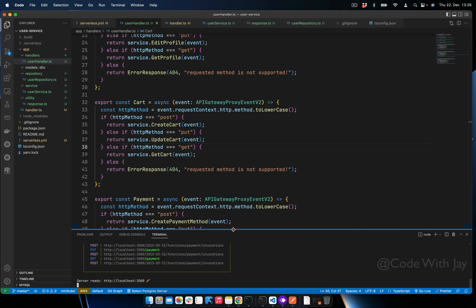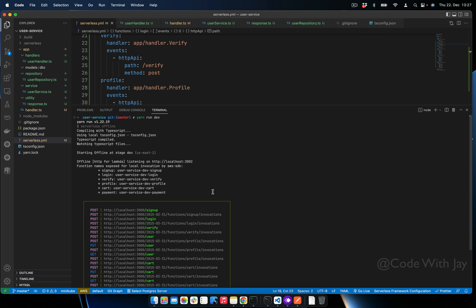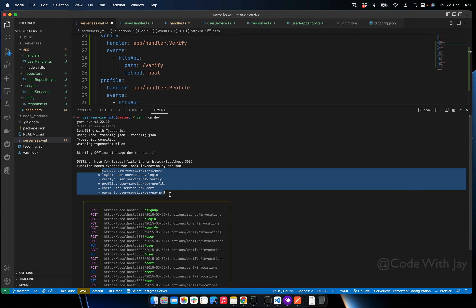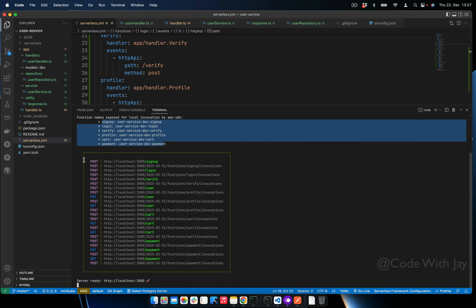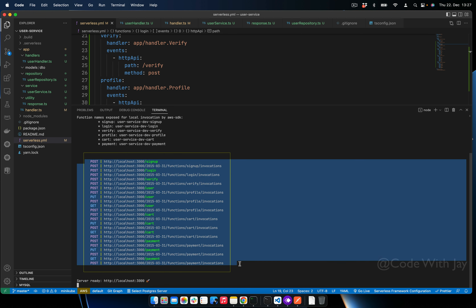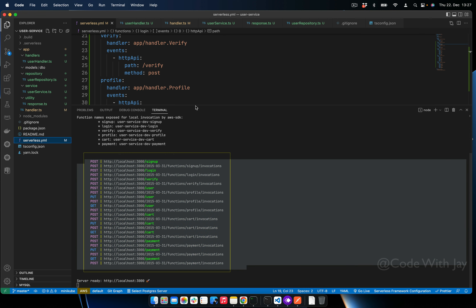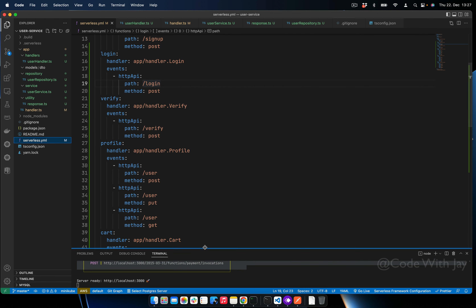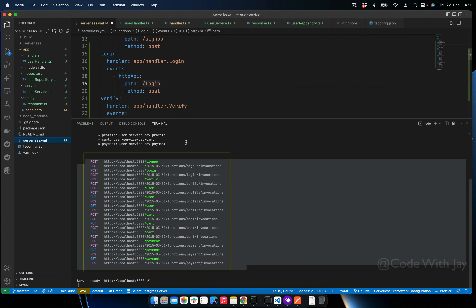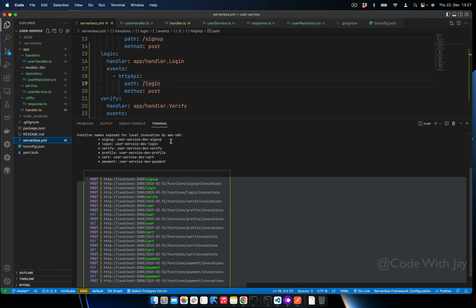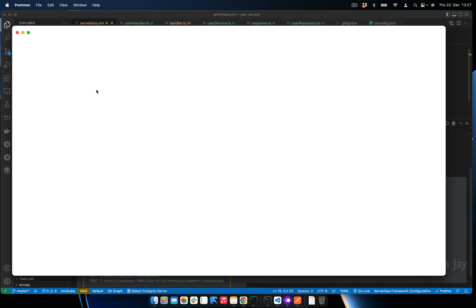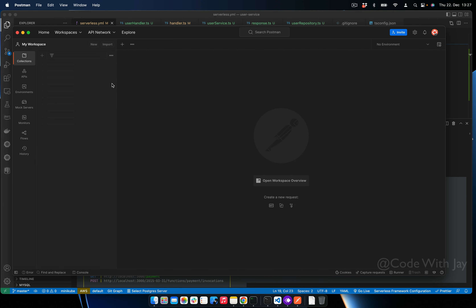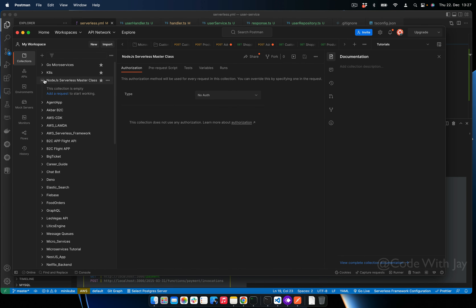Let's spin up the server with 'npm run dev'. Our server is spinning correctly. These are our Lambda functions and these are the endpoints we are exposing in the serverless.yml file.